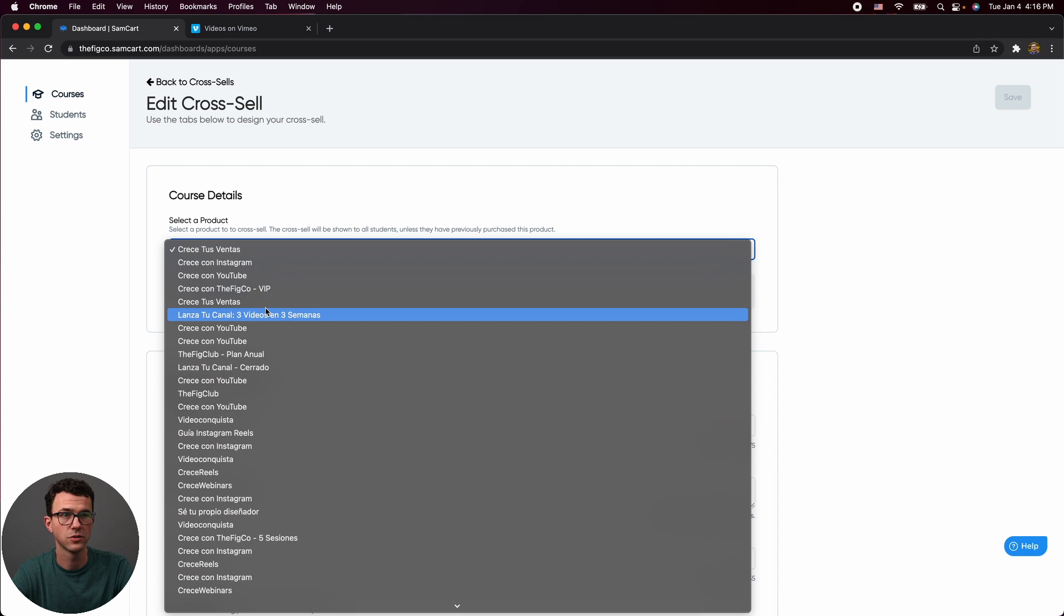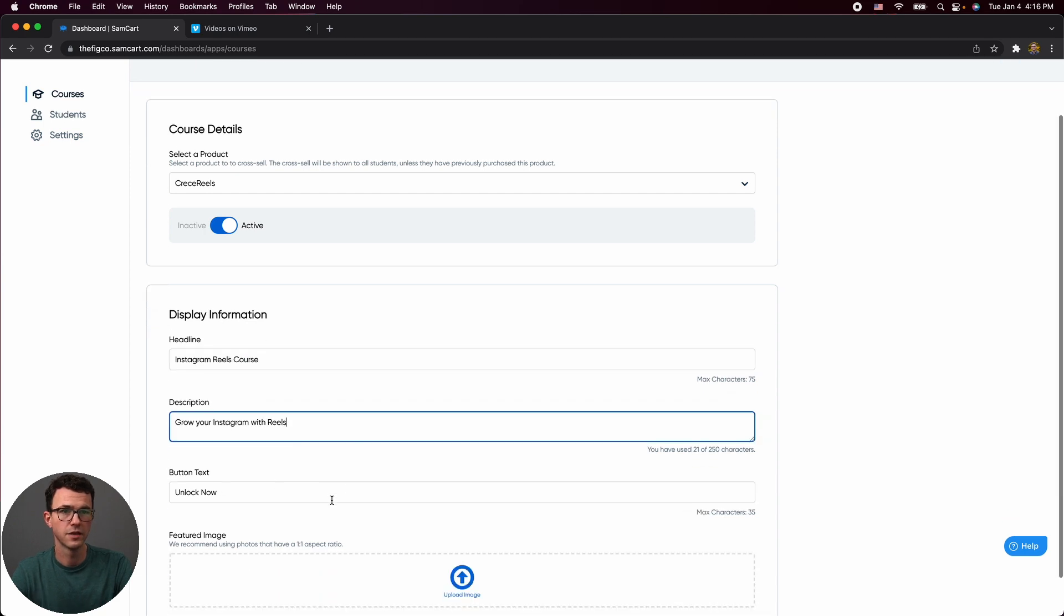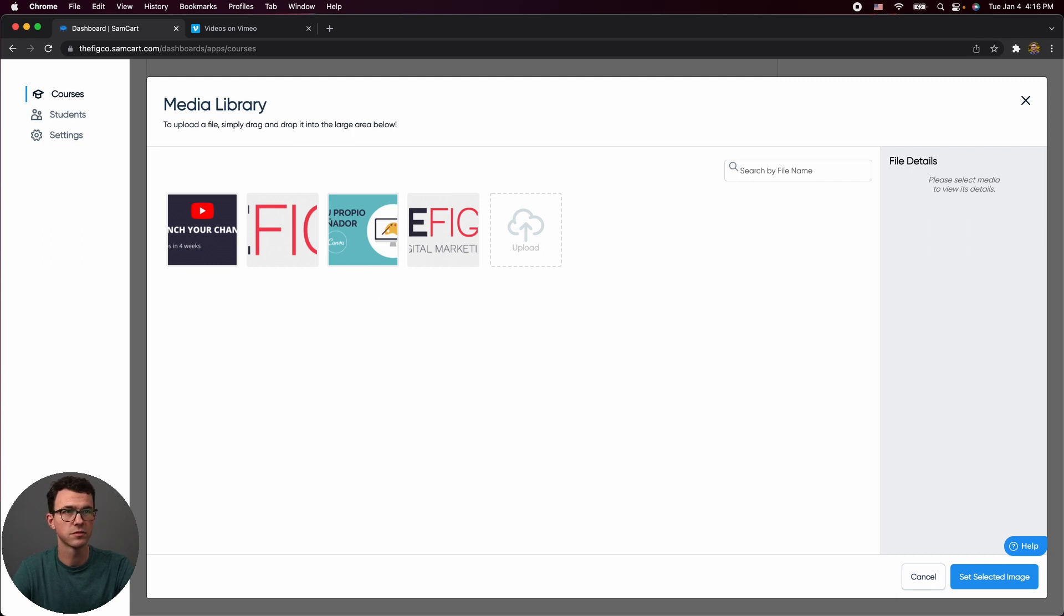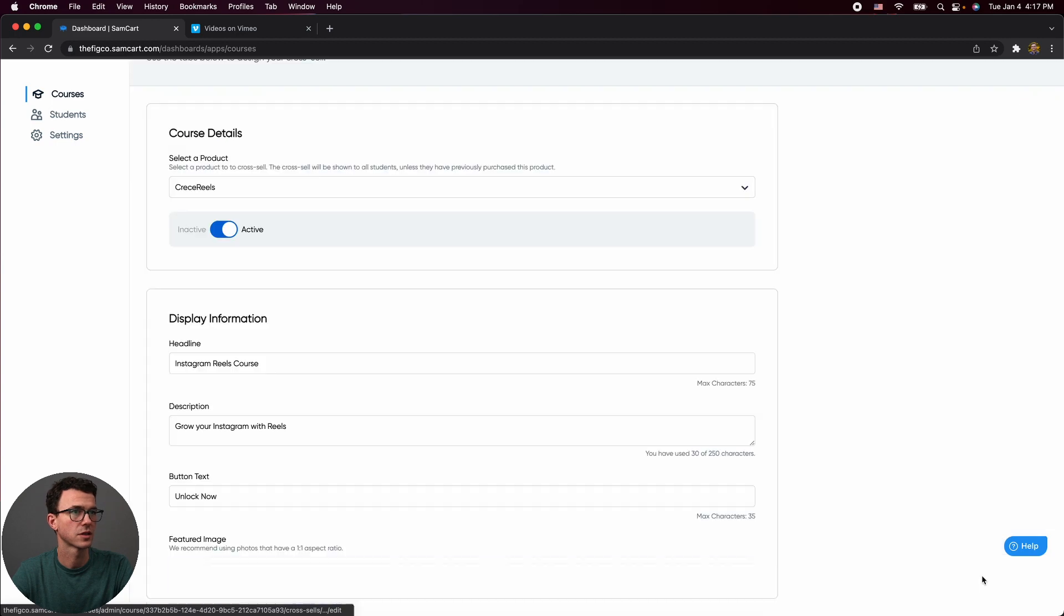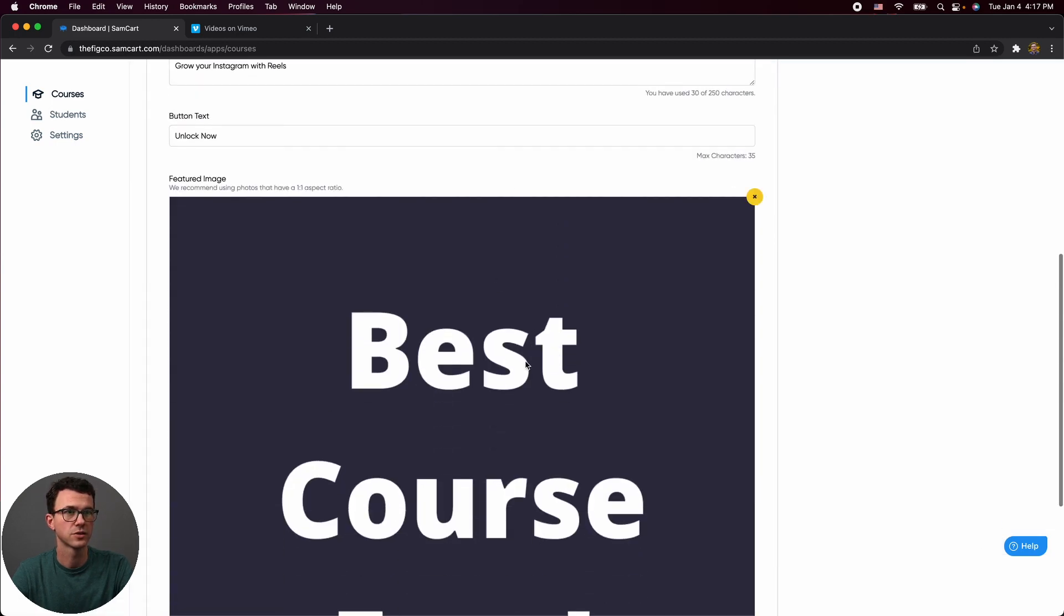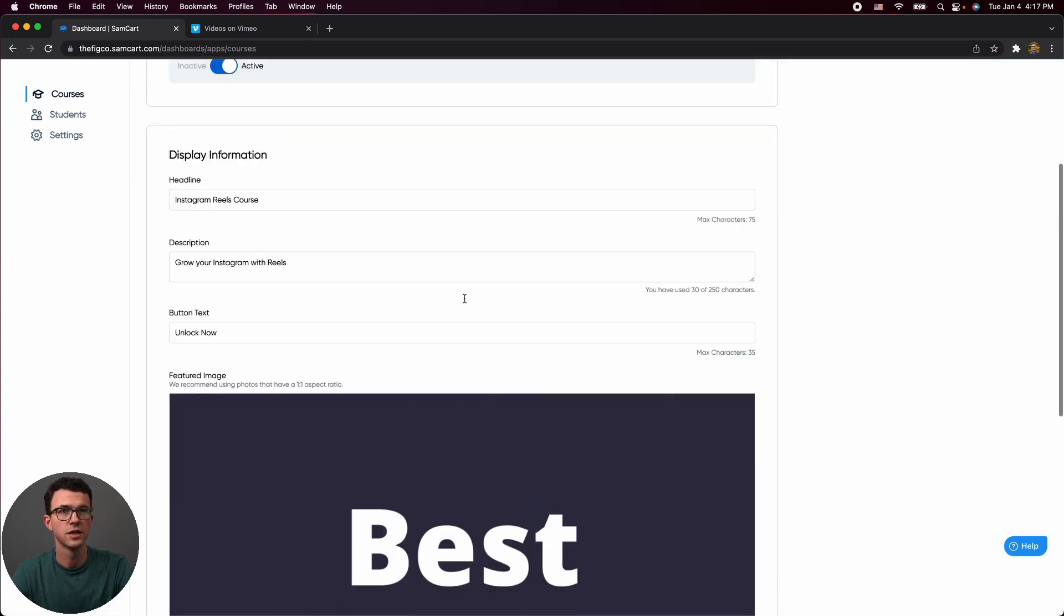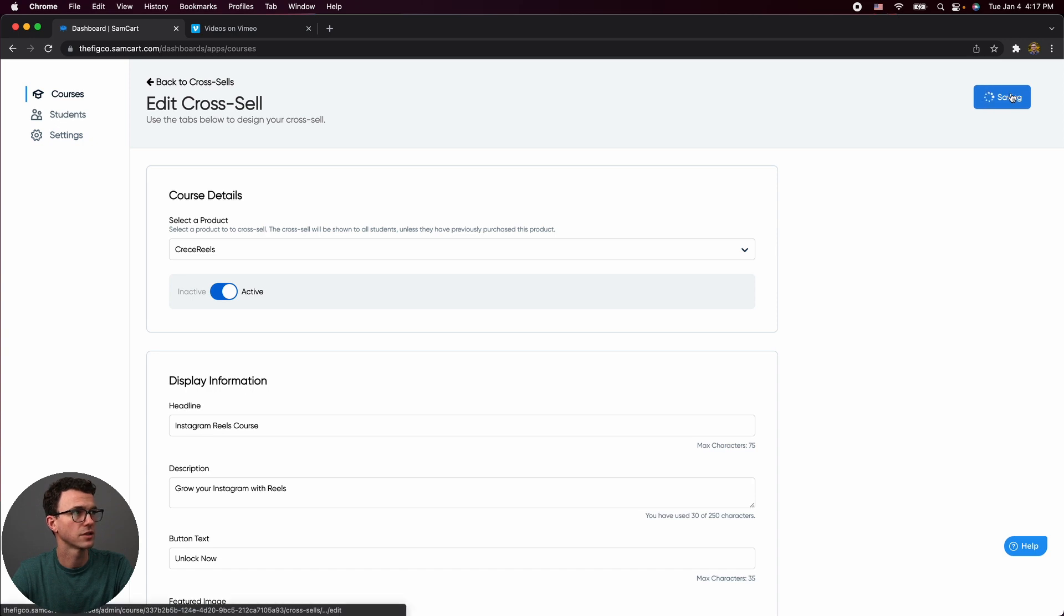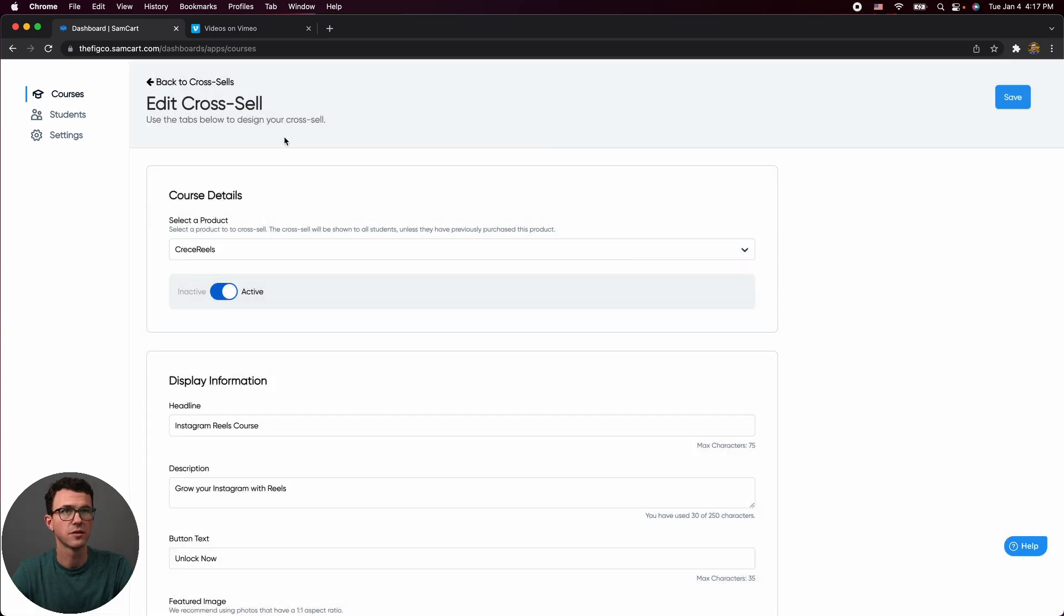What do we want to do? Sure. The Instagram course that I was telling you about. Make it active. And then what do you want the button to say? The featured image. So what do we want the image to be? I think I have something we can use. Best course ever. Select image. So this is the course image. The button is going to say unlock now. Grow your Instagram with reels. Instagram reels course. And I think the cross sale is good to go. That is saved. Let's go back.